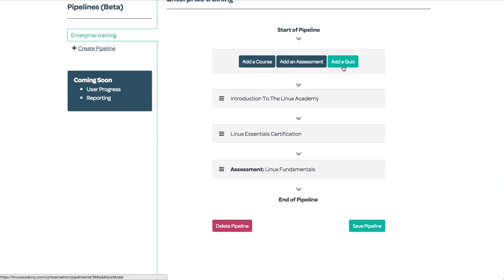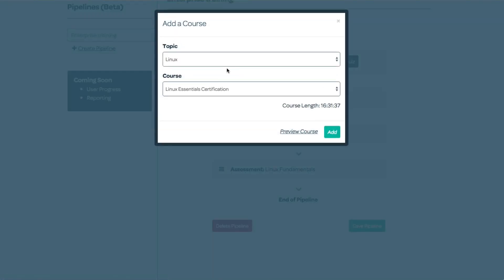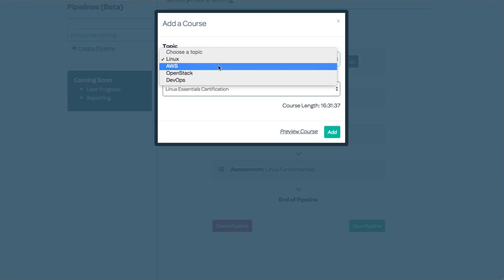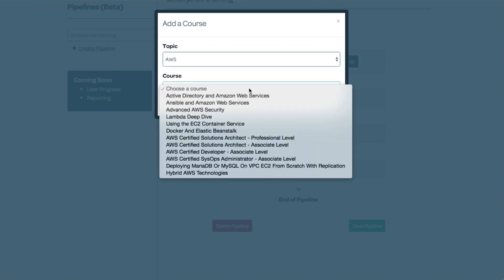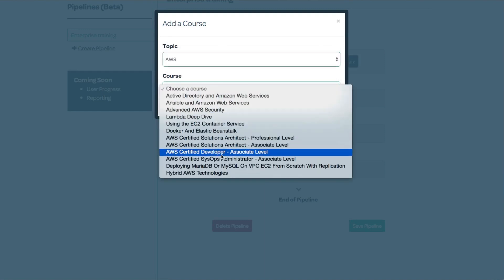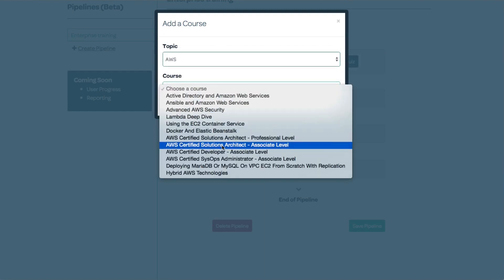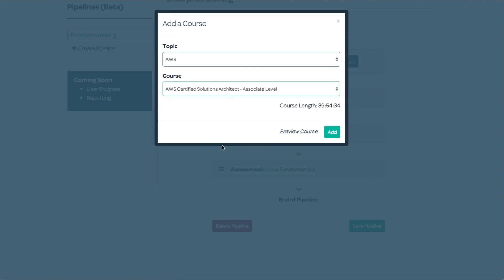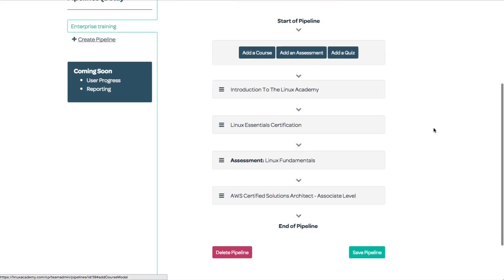After this, perhaps we want them to get familiar with cloud computing. We can add a course, go to AWS, and assign the AWS Certified Solutions Architect Associate level course. So here's our pipeline.